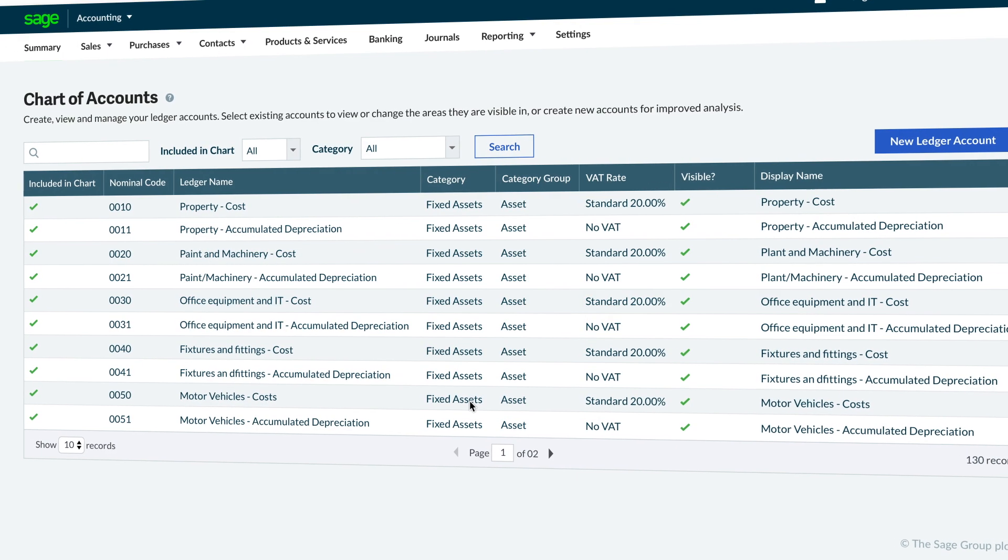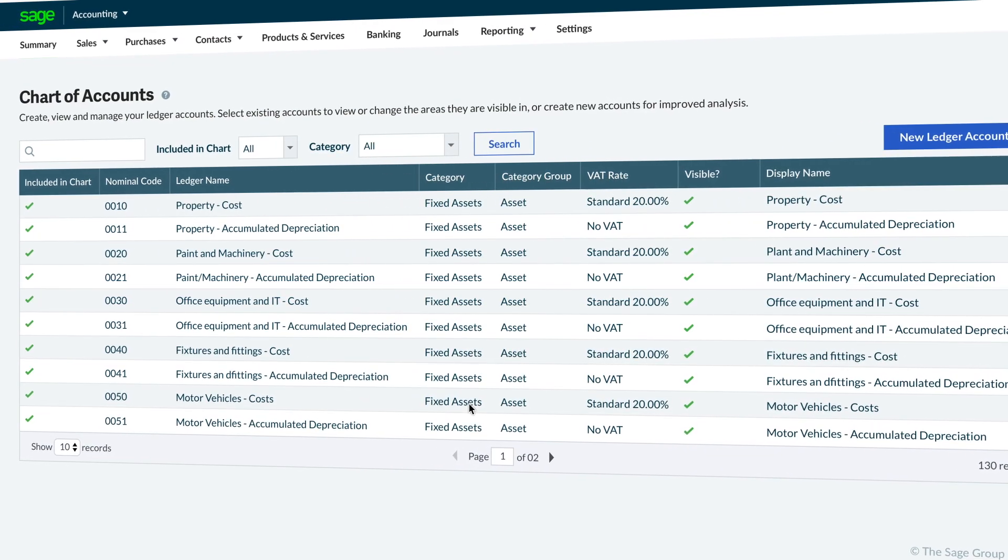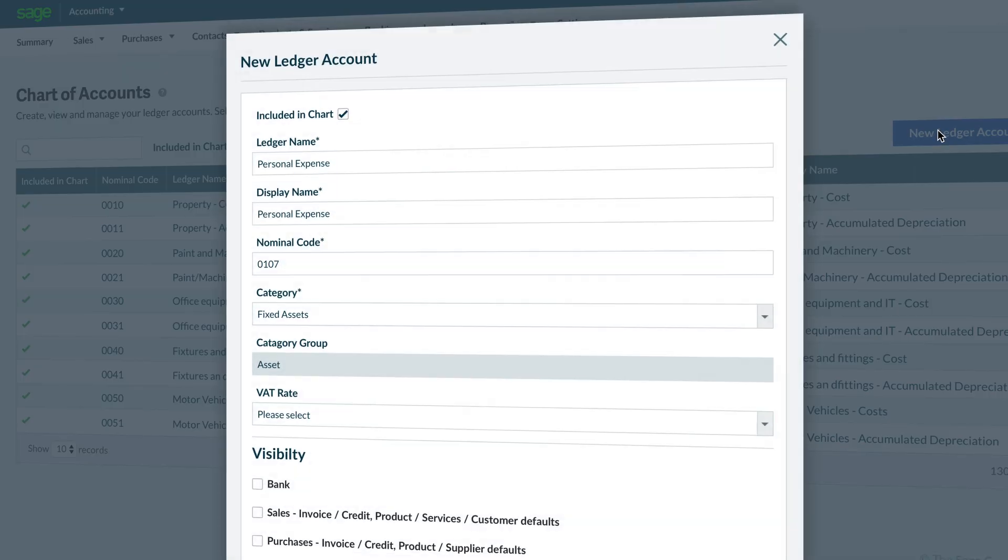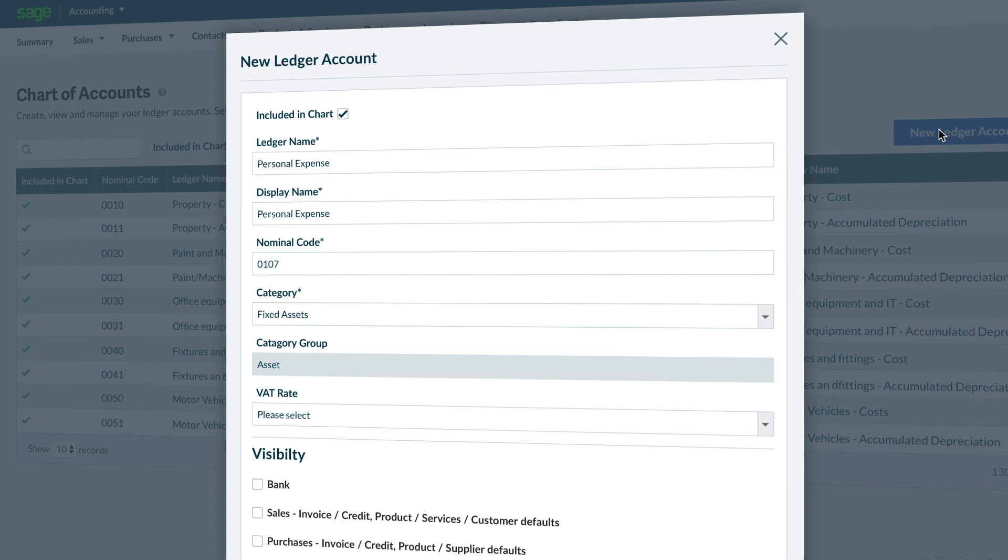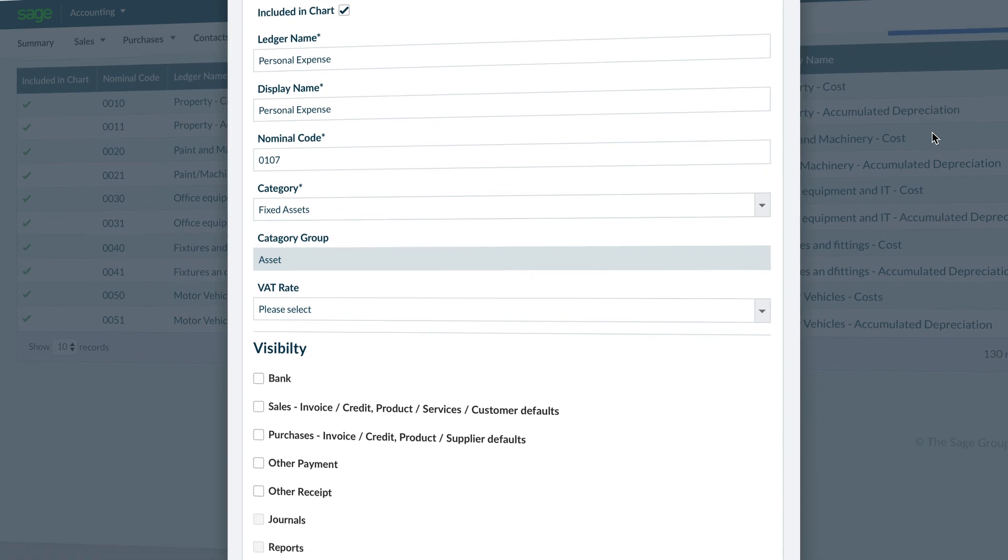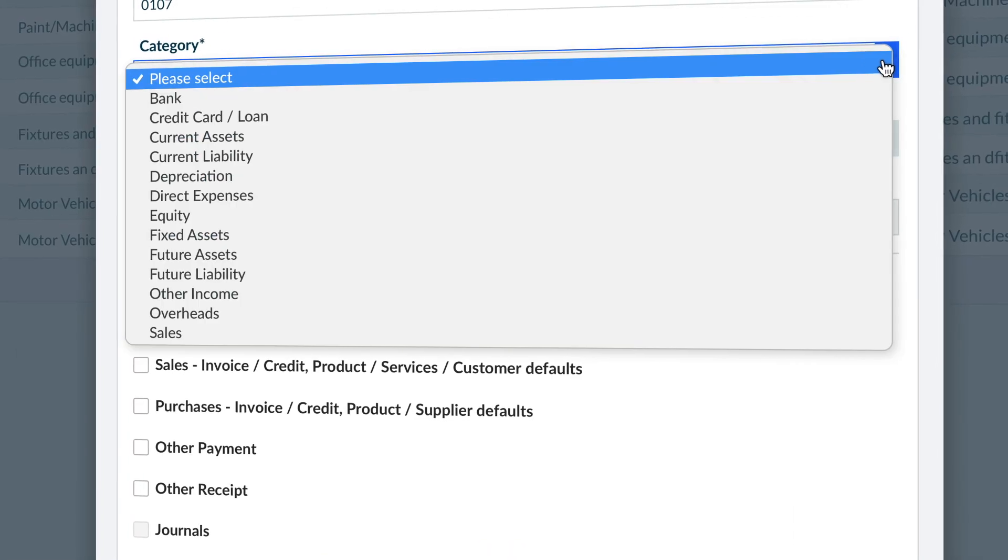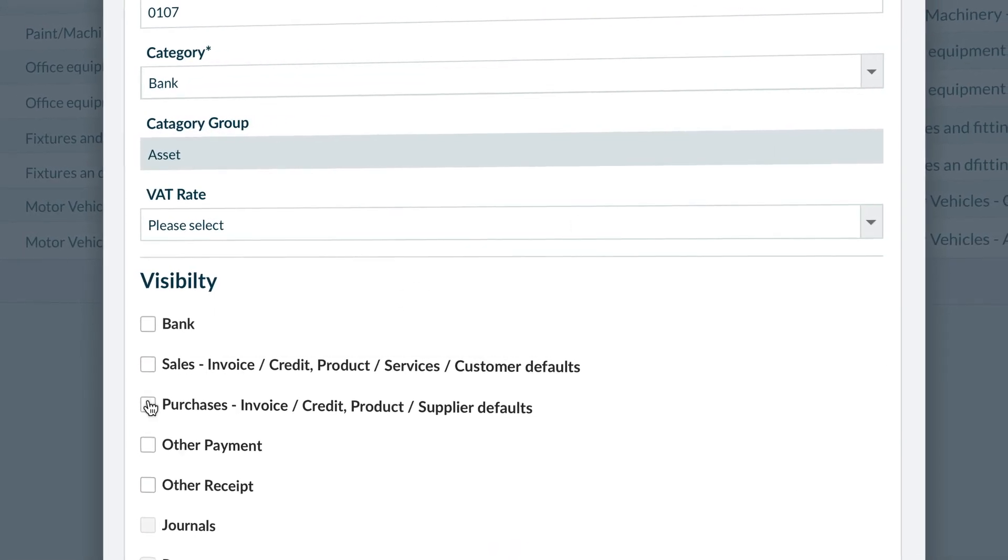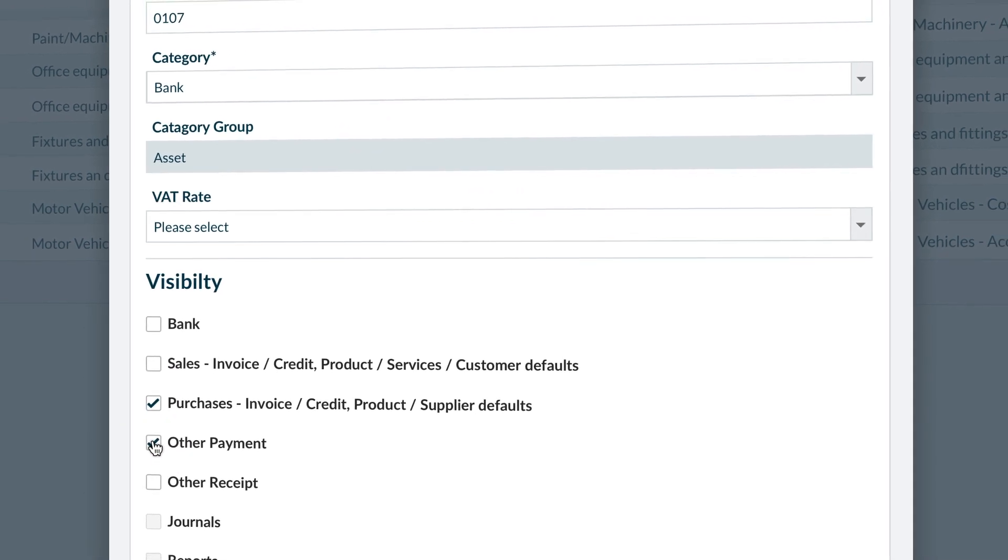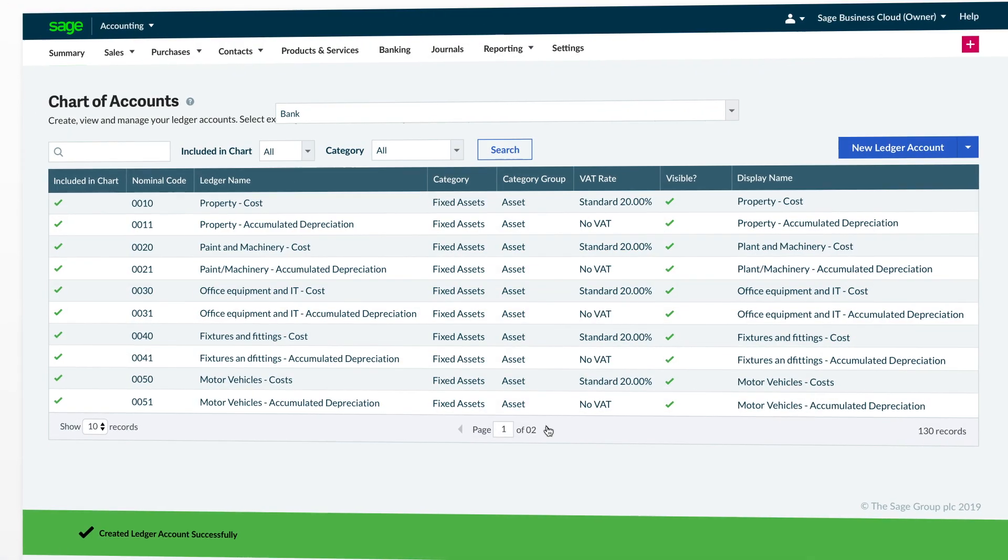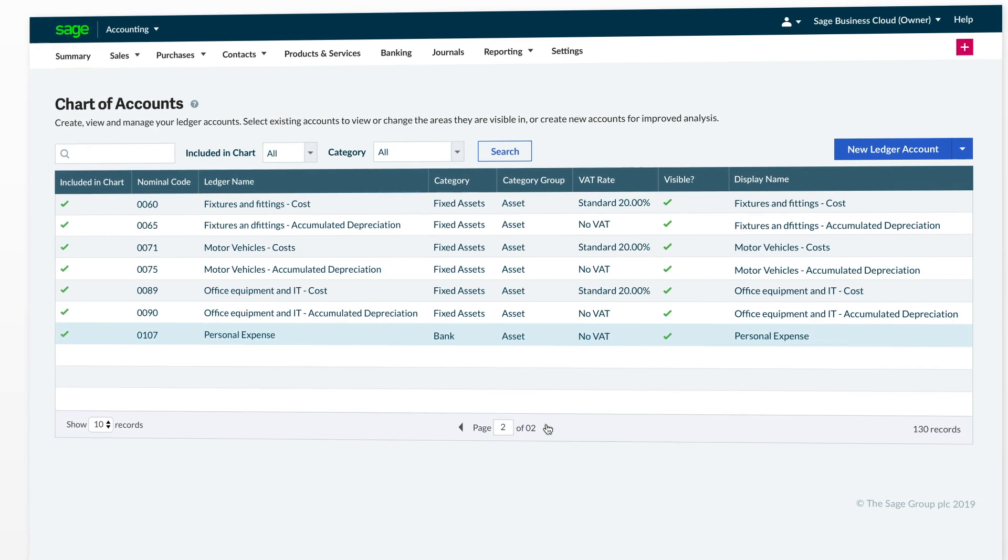To manually create a new ledger, simply select New Ledger Account on the right-hand side. A pop-up window will appear allowing you to create whichever type of ledger account you need. Make sure you are selecting the appropriate category for the new ledger account you are creating. If unsure, check with your accountant for confirmation. Once finished, just click Save. Your newly created ledger will then be added to your chart of accounts list.